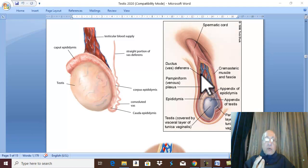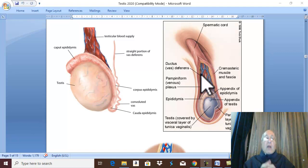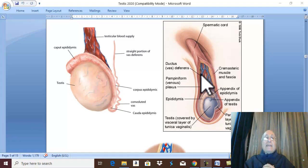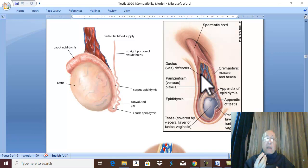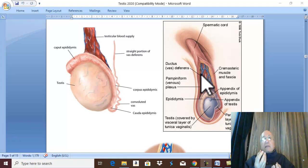The descent to the bottom of the scrotum of the left testis occurs in the eighth month, while the descent of the right testis occurs at the end of the ninth month. Therefore, the left testis becomes lower in level than the right testis.